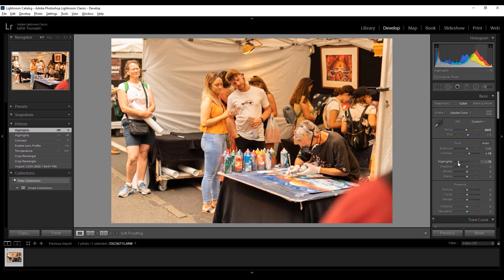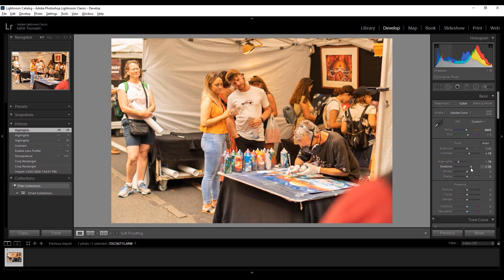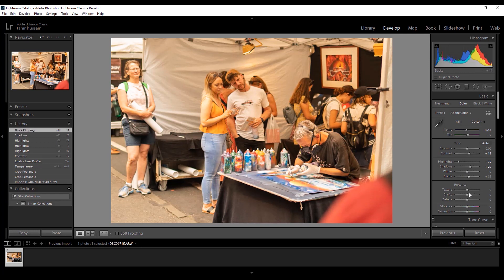Of course I'm gonna increase the shadows a little bit. Yeah, that'll do it. Not gonna touch the whites. Maybe blacks a little bit. Clarity - I need like a moody sort of theme on it, so probably gonna push it a little bit back. Yeah, looks good. And vibrance and saturation I'll touch later on.